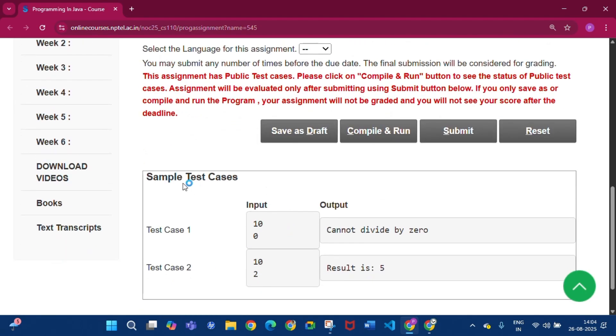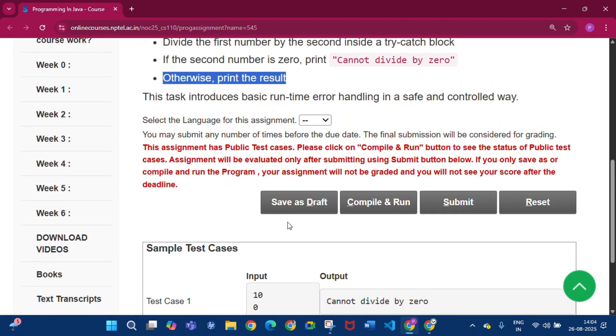Here are two sample test cases. Test case 1: 10 divided by 0, output is 'Cannot divide by 0'. Test case 2: 10 divided by 2, the result is 5. So now we have to write the code.